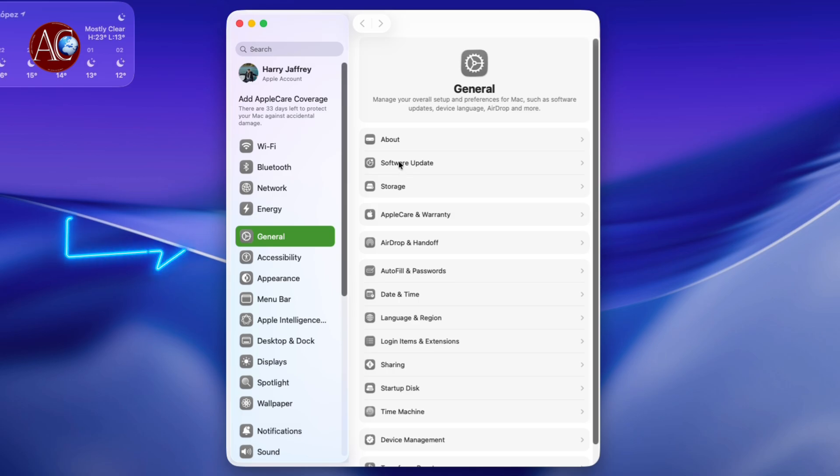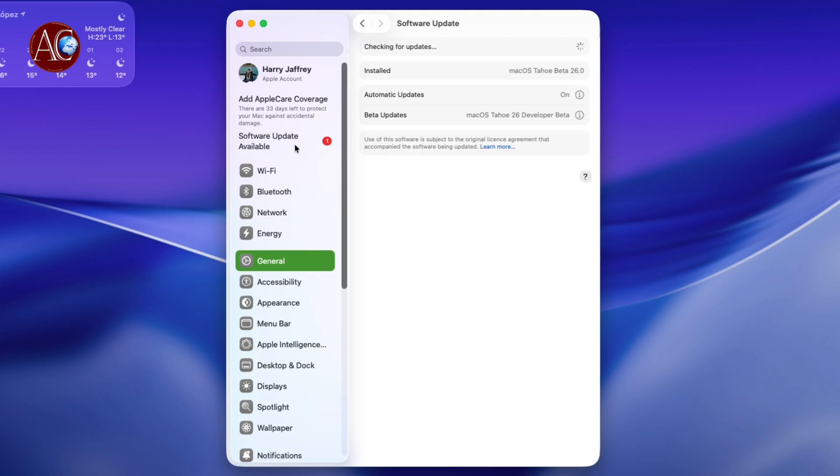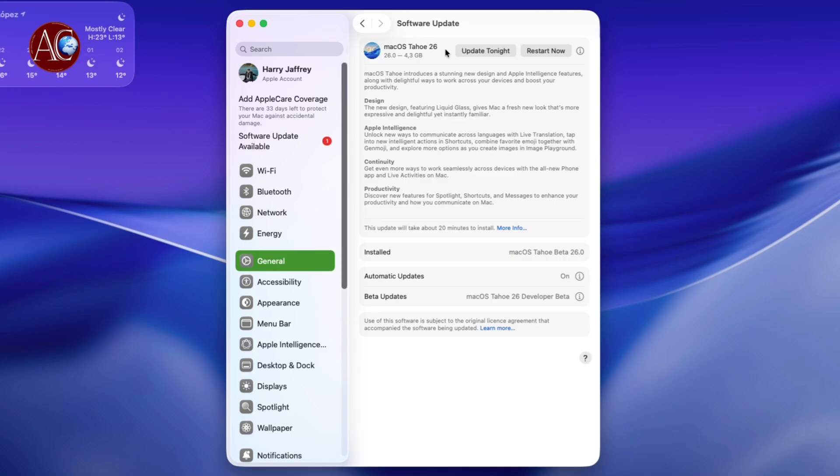Then here you have to hit Software Update. Automatically you should receive a software update here, so I'm waiting. You see here, software update available - macOS Sequoia 15.6 RC. So this time there is no beta, it's RC, so this is the complete version before the public version.